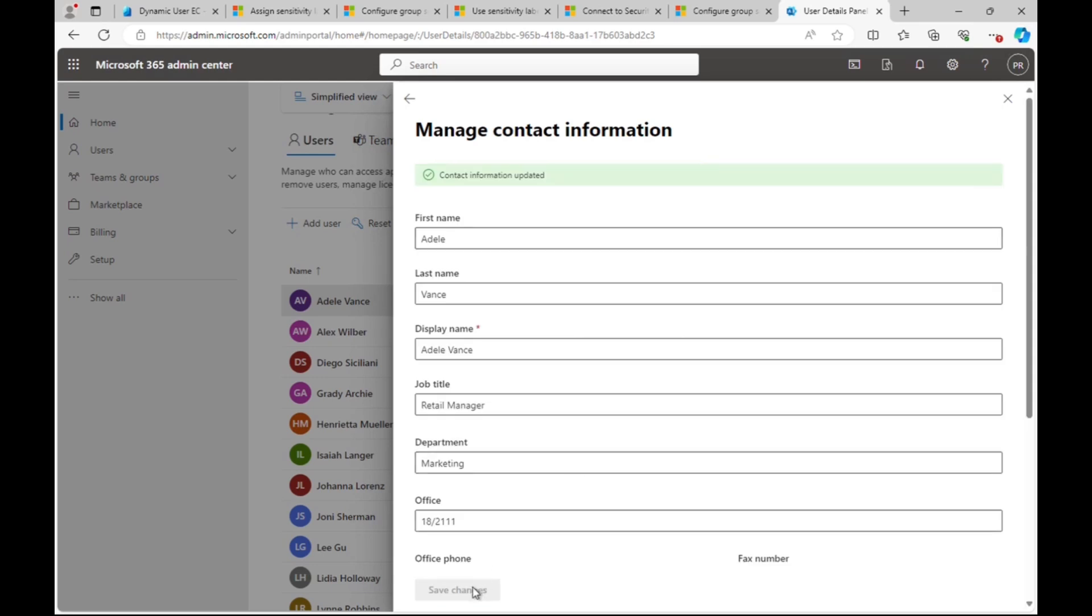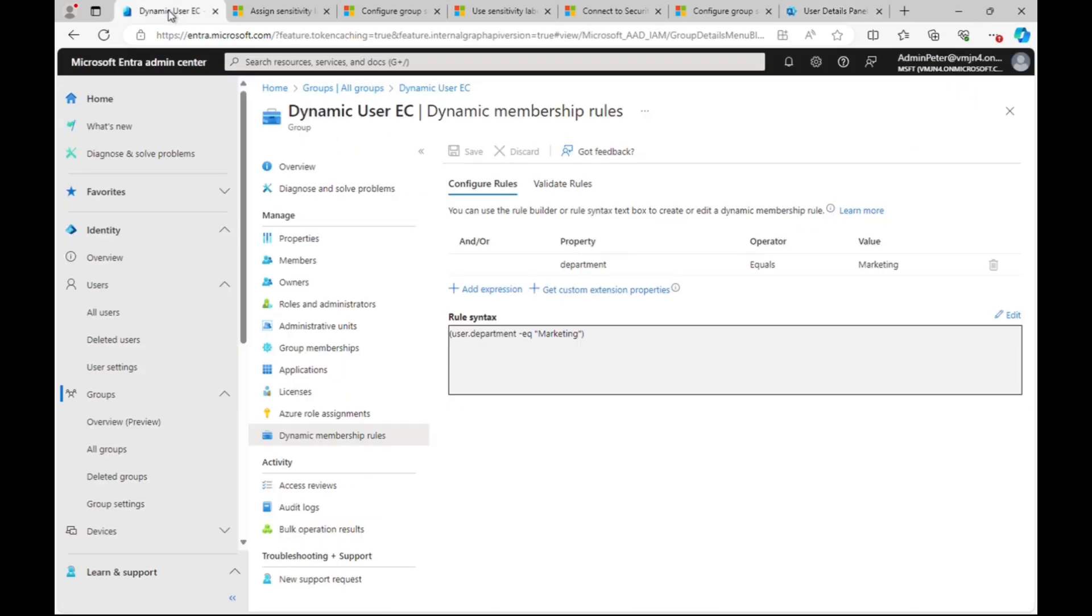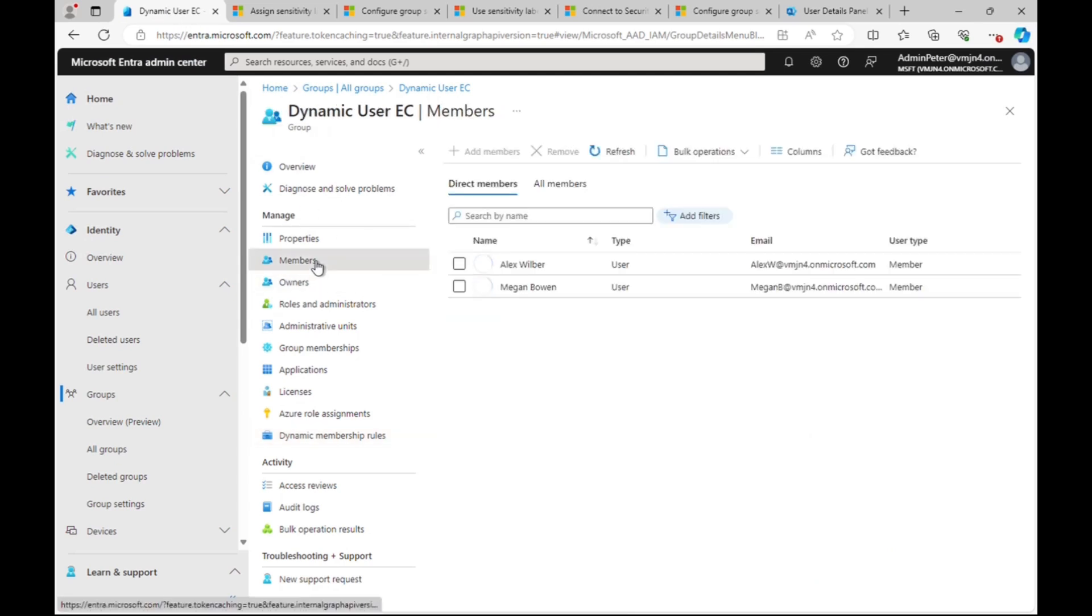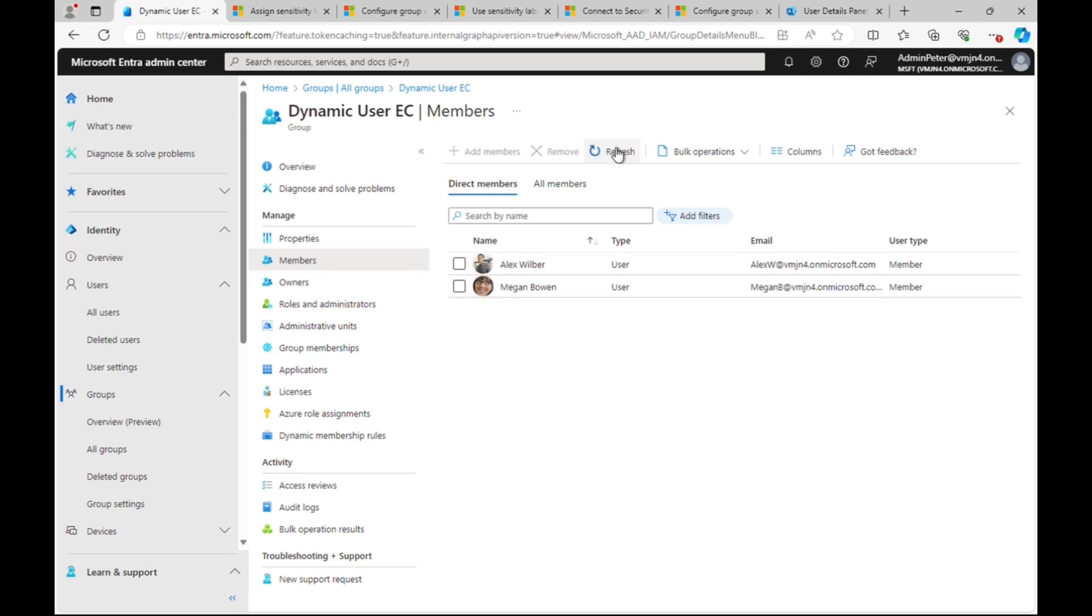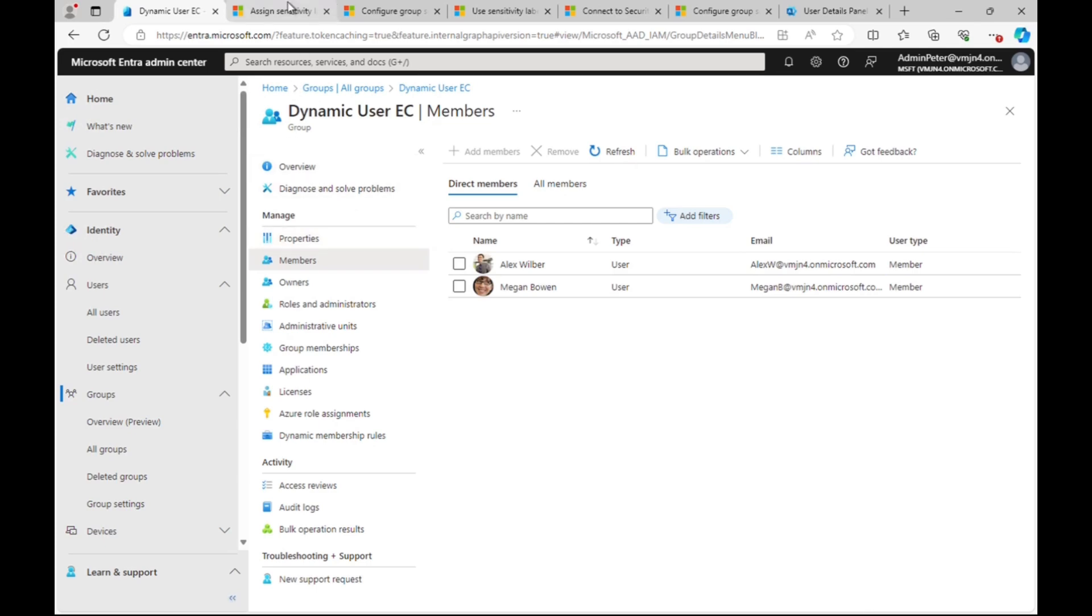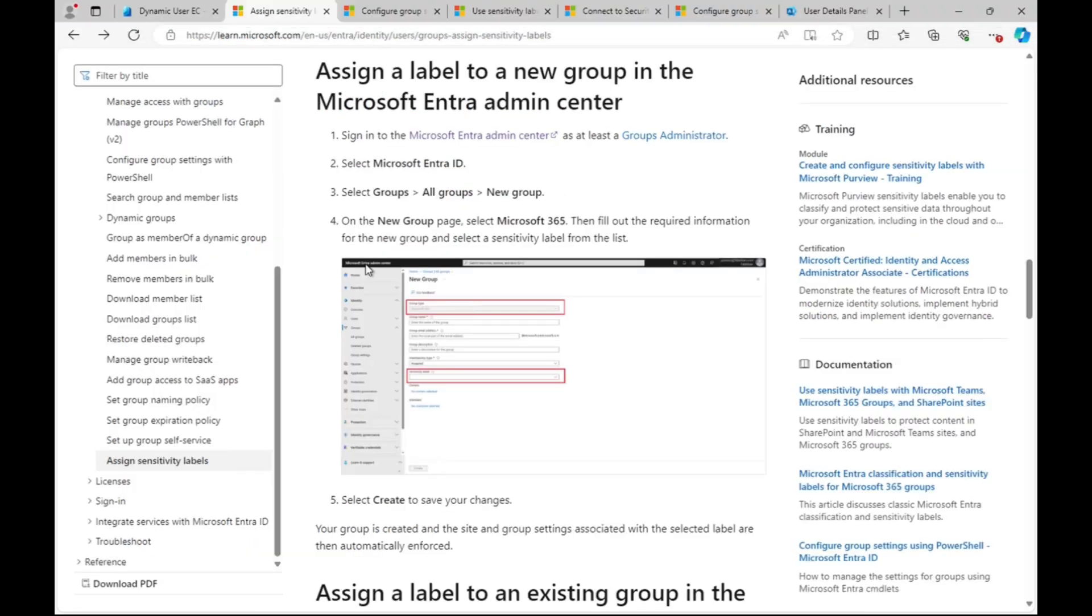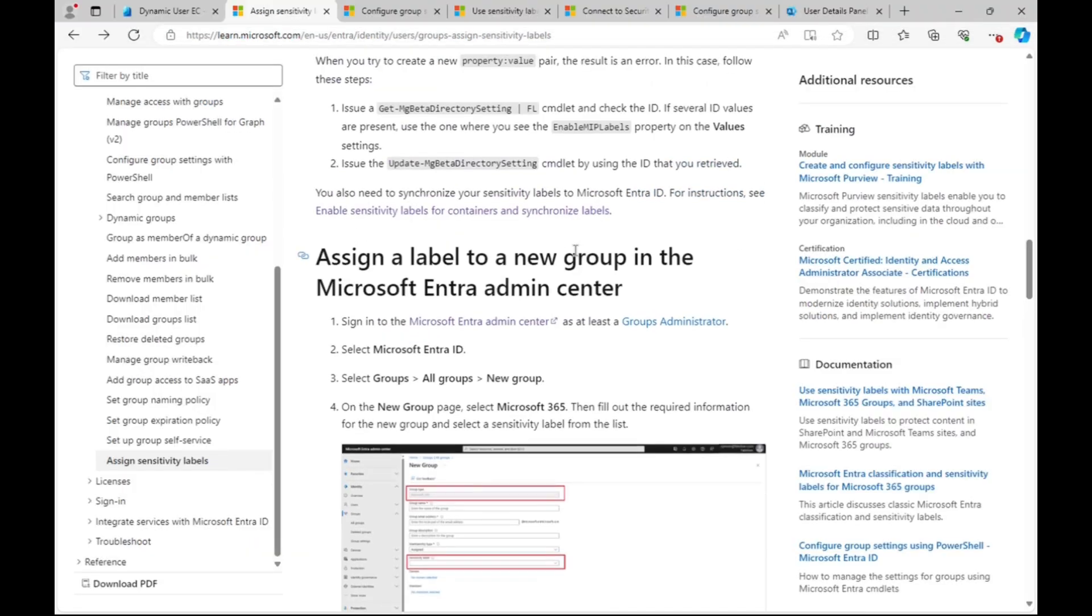Contact information updated, all is good. Back into the groups, let's go into the members. We've already got two members in here dynamically assigned - Alex and Megan must have that marketing in. If we do a refresh, we don't see Adele immediately. It takes a little while for the dynamic membership rules to apply.